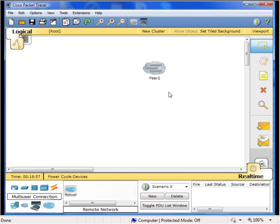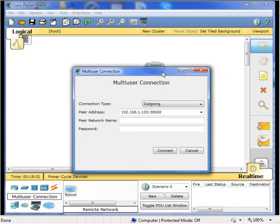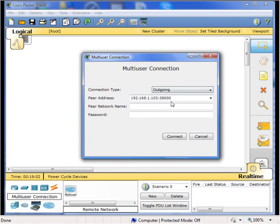Next, we need to click once on the cloud and enter the data for the remote host. In this case, we are connecting to 192.168.0.103 and on the default multi-user port of 38,000.